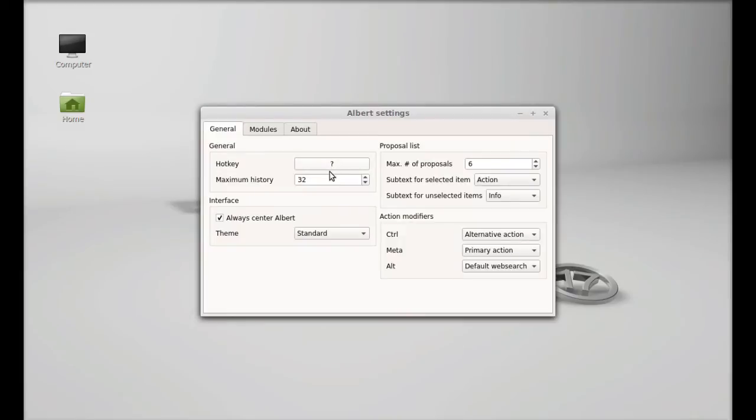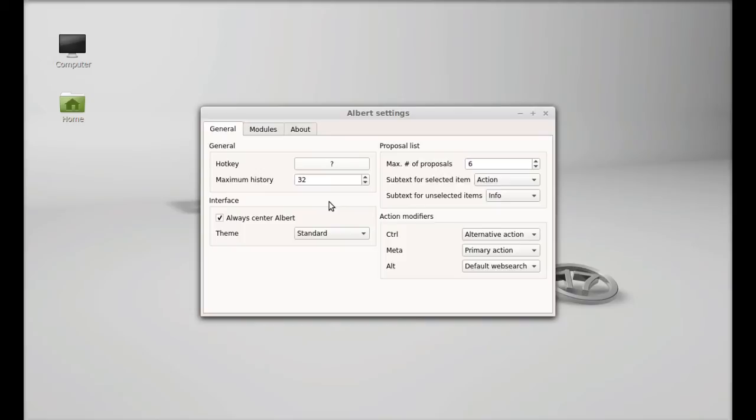There is the question mark. You have to simply just press the desired key. I would suggest you to use the unique key for Albert because it will not interact with your normal typing. I'm using shift and M for Albert. After this you can launch this app through shift plus M key.